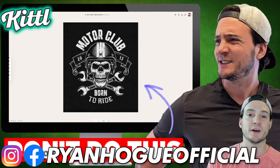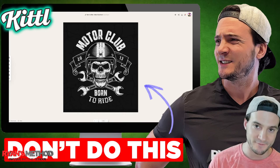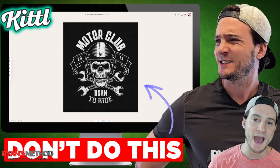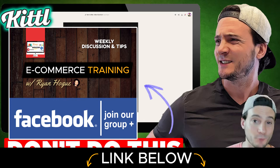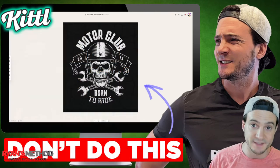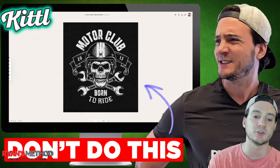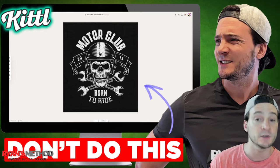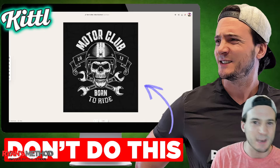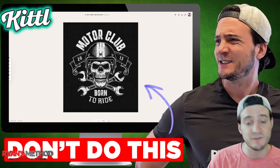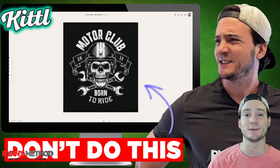In today's video we are talking about print-on-demand design, specifically focusing on some common pitfalls to avoid when using the app Kittle. Not all designs are created equal, and Kittle makes it really easy to make some super high quality designs. There are a couple best practices we need to adhere to — and for every best practice there's an inverse, things that are easy to get wrong. Let's get right to it.